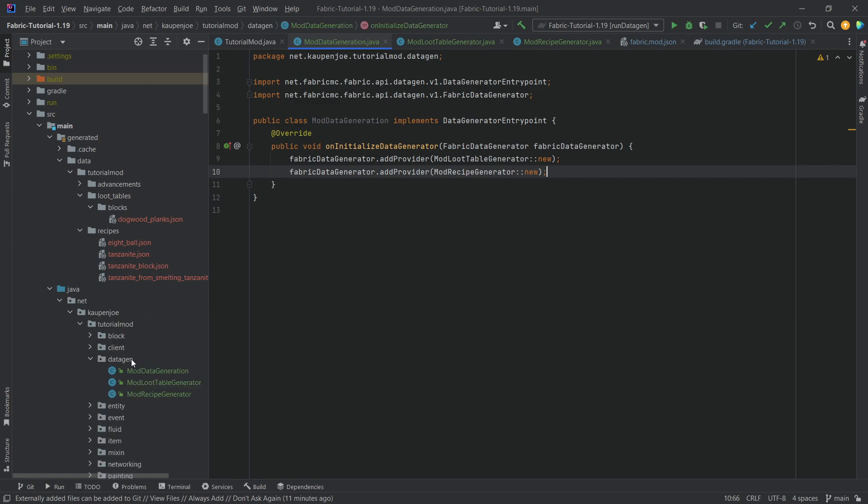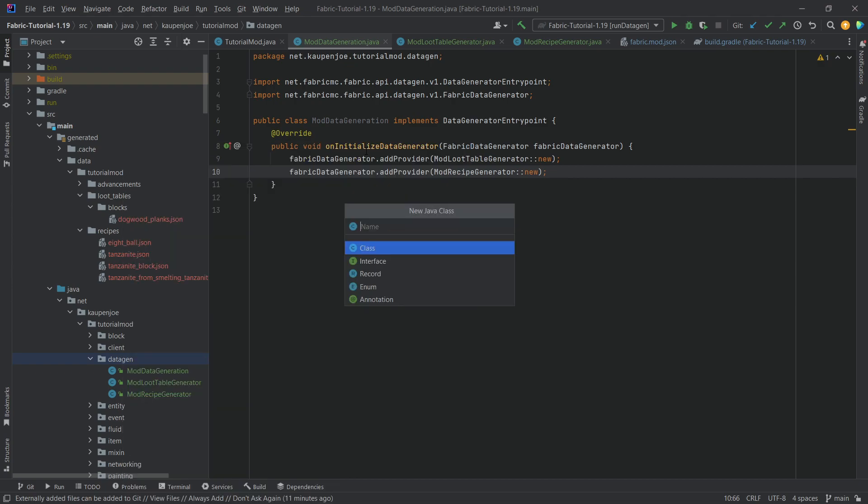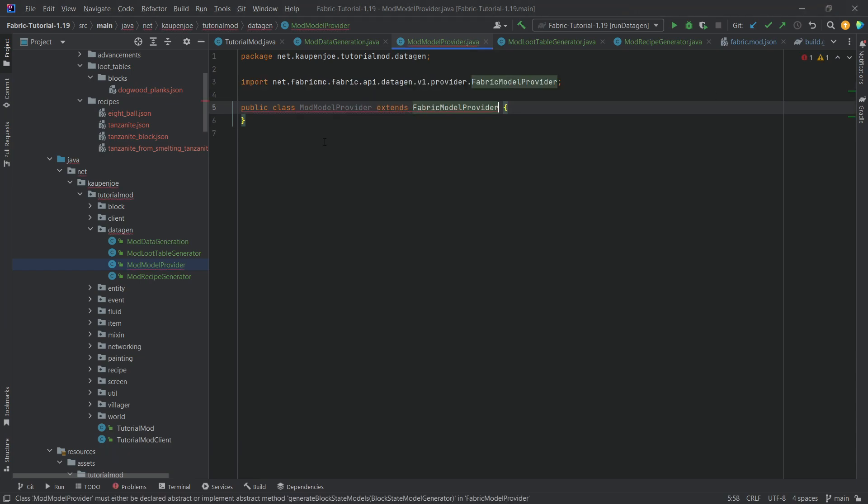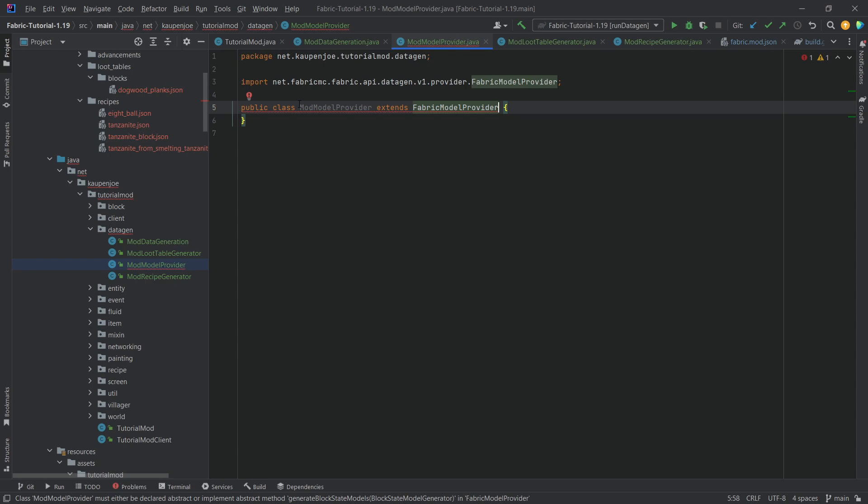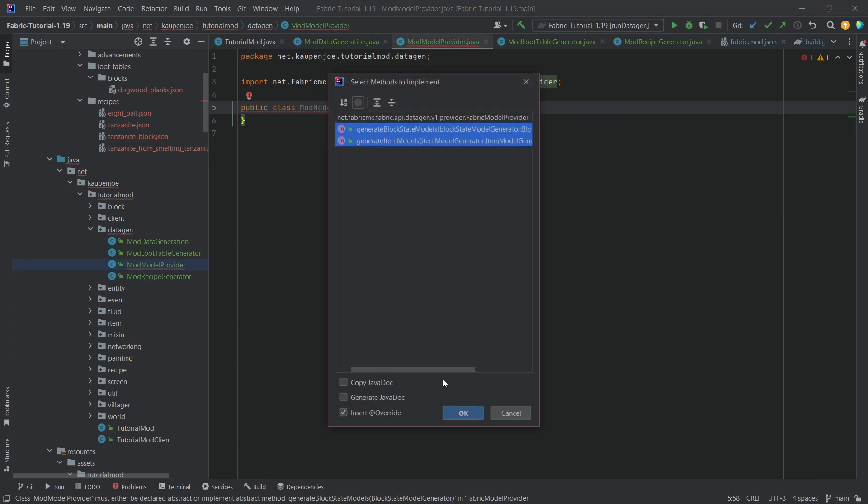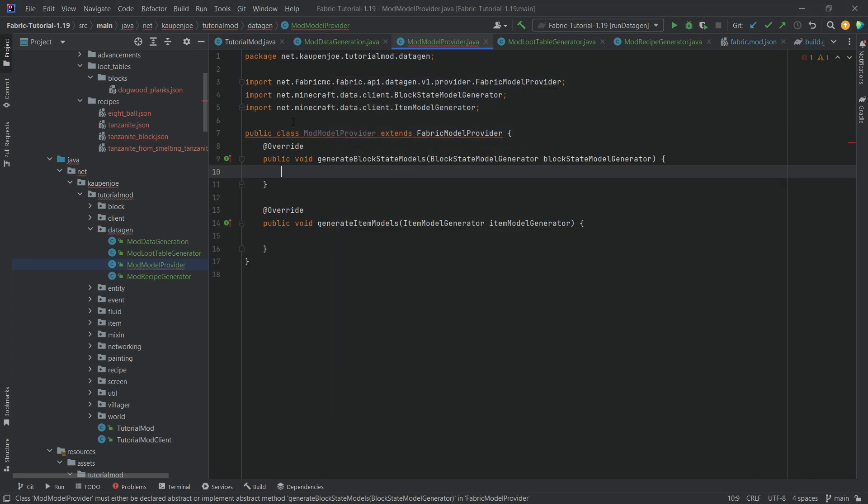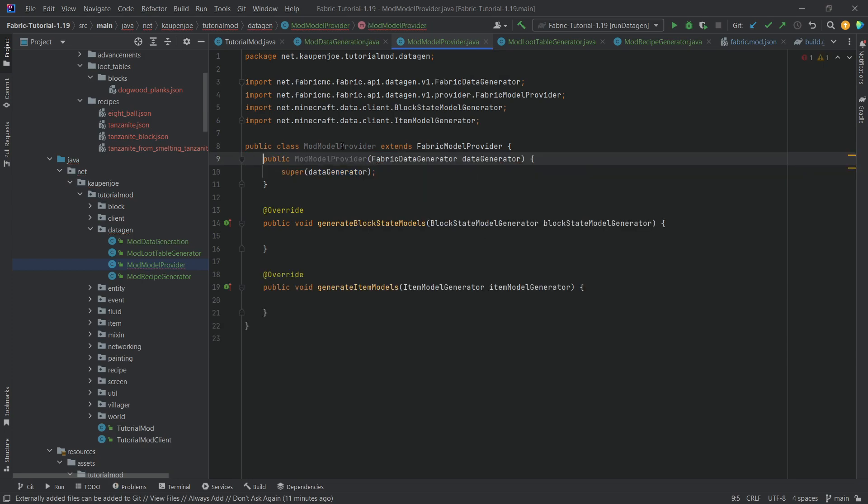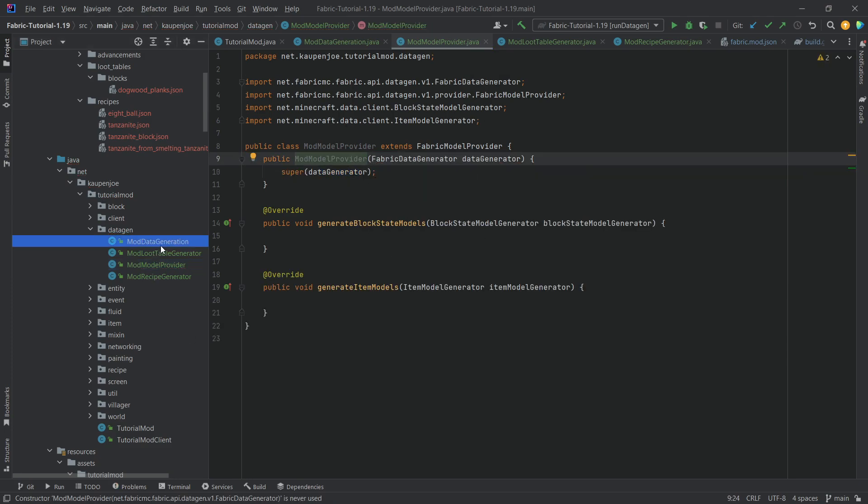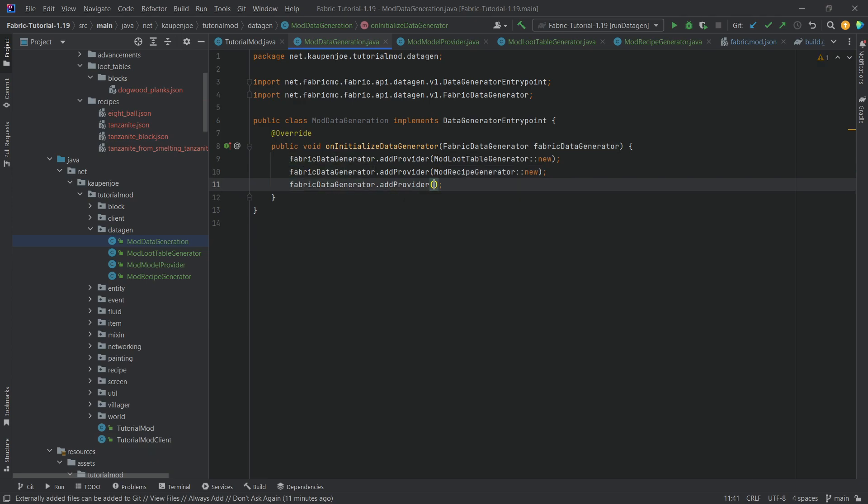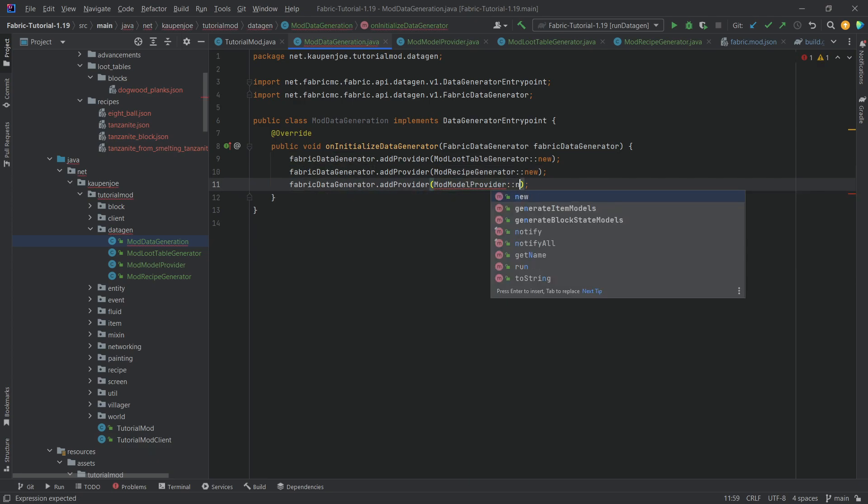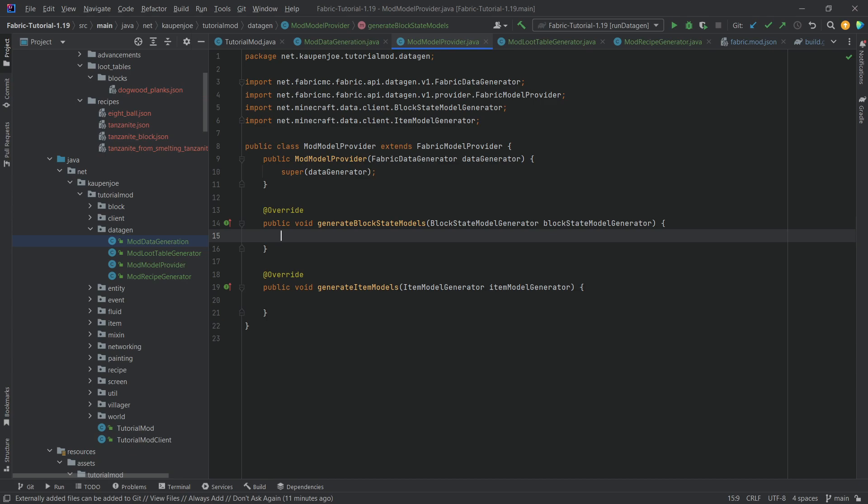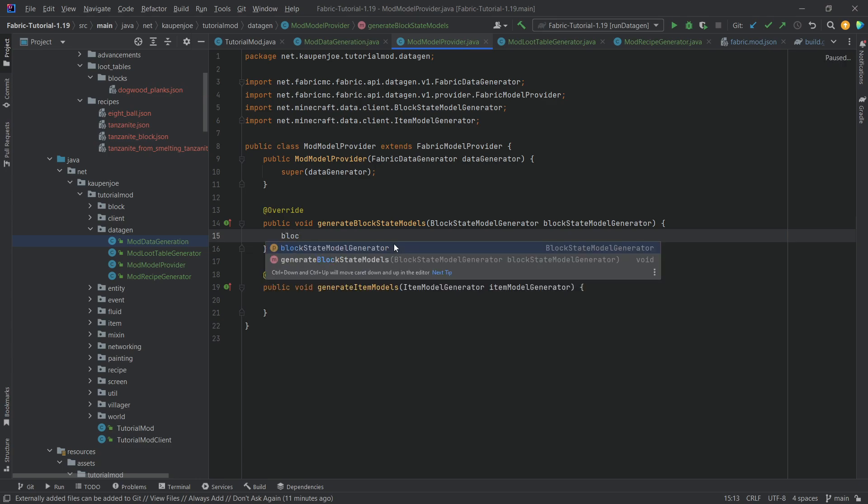Right, and now the assets and the models and stuff like that. So, in the data gen, we're going to make a new class mod model provider, and that is going to extend the fabric model provider, this one right here. And that's what implements two methods, and that is the generate block state models and the item models. We also want the constructor here, and let's just immediately add this to fabric data generate add provider mod model provider colon colon new. And then how do we use this? It's actually very straightforward. I will show this with one block and one item, and the rest, hopefully, you'll be able to figure out on your own, because it really isn't that complicated.